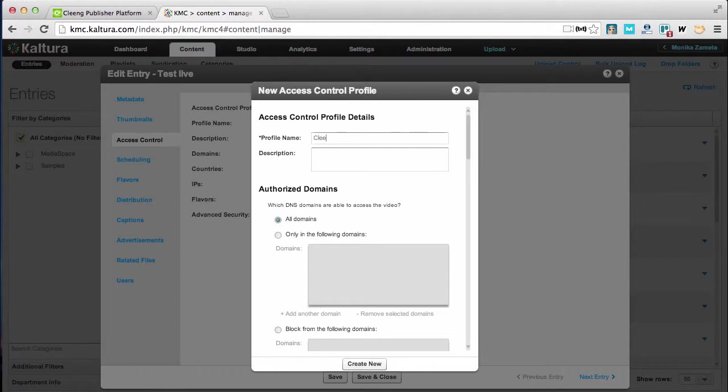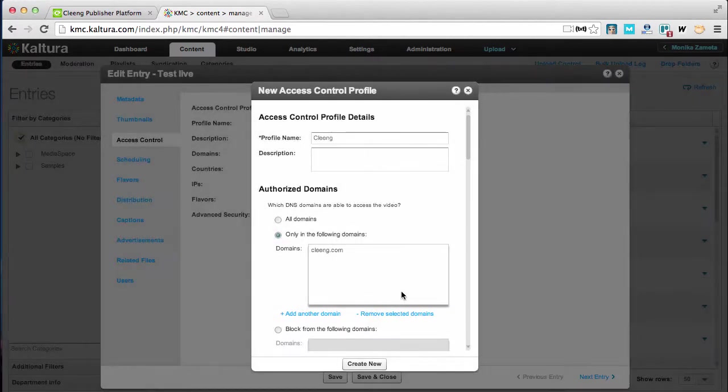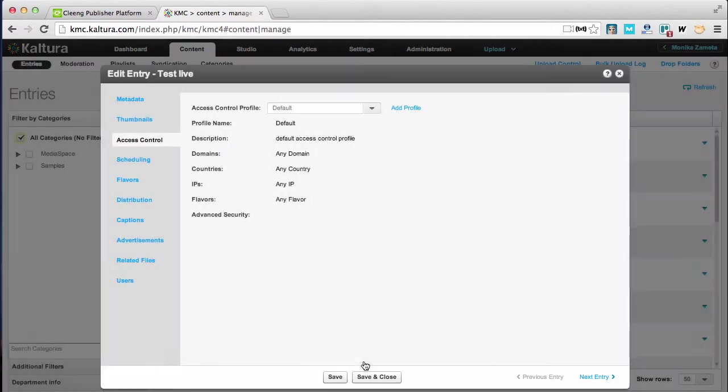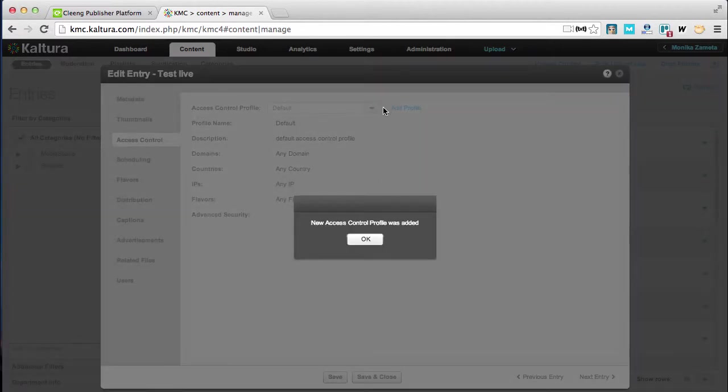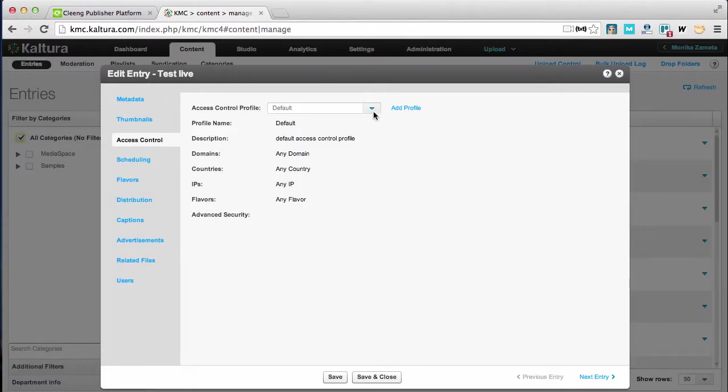The first one is the domain restriction. From the access control section I can restrict the event to the Cloong domain only. I'm creating such restriction right now. I'm filling in the Cloong domain just like that.